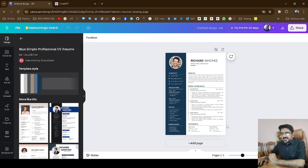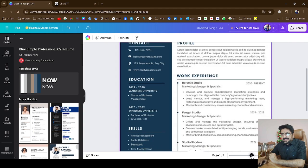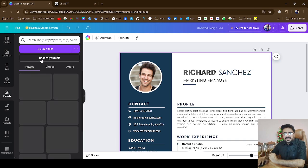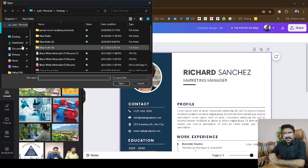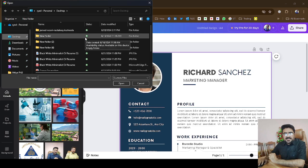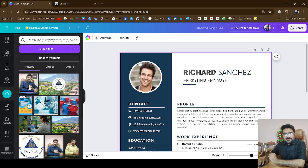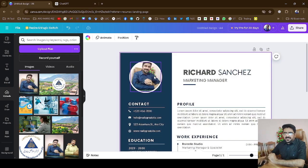Increase the size a little bit so it would be easy to edit. Now, to add my picture, move to 'Uploads' on the left side, hit on it, and click 'Upload Files.' From your desktop you can pick your picture. My picture is going to upload. Now my picture is uploaded, so I drag it and drop it onto the photo placeholder on the template — now my picture is there.